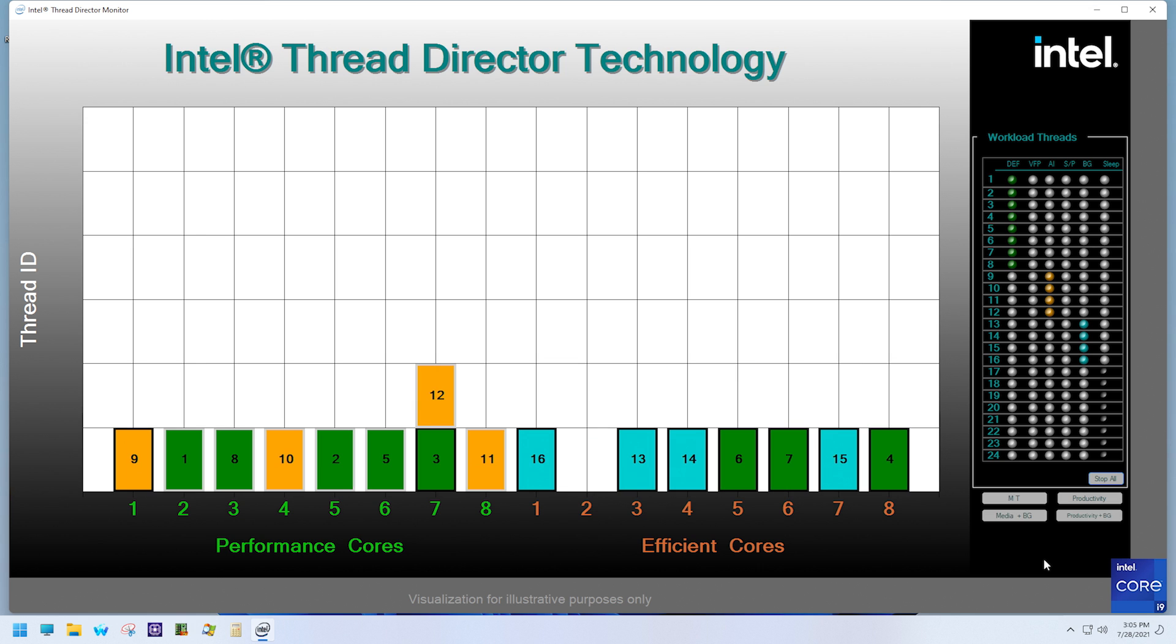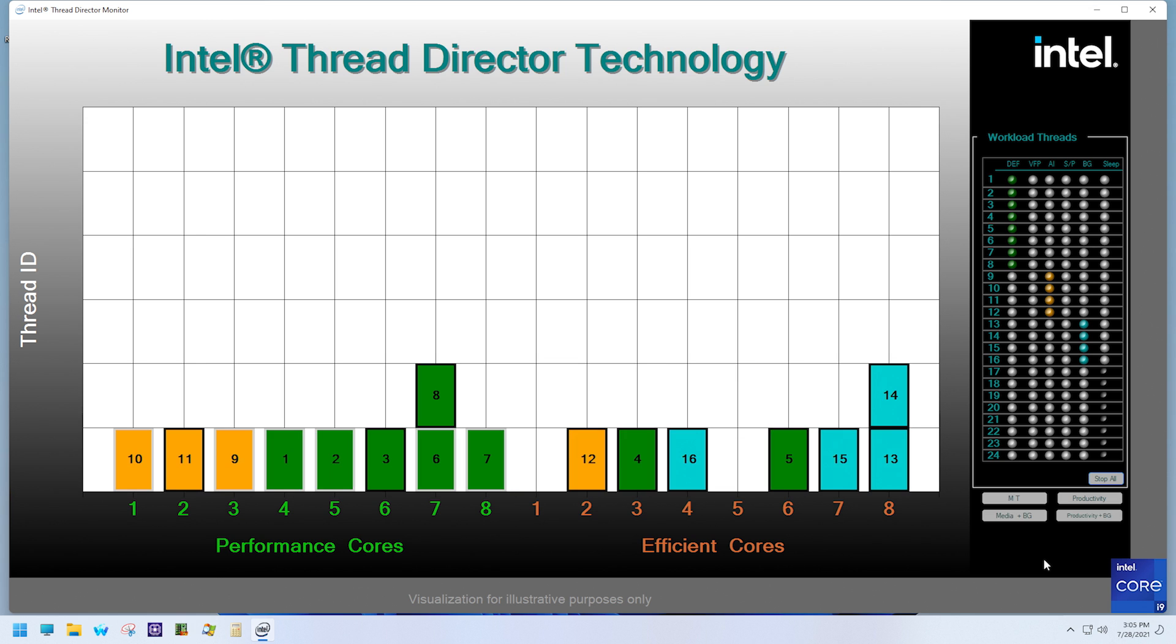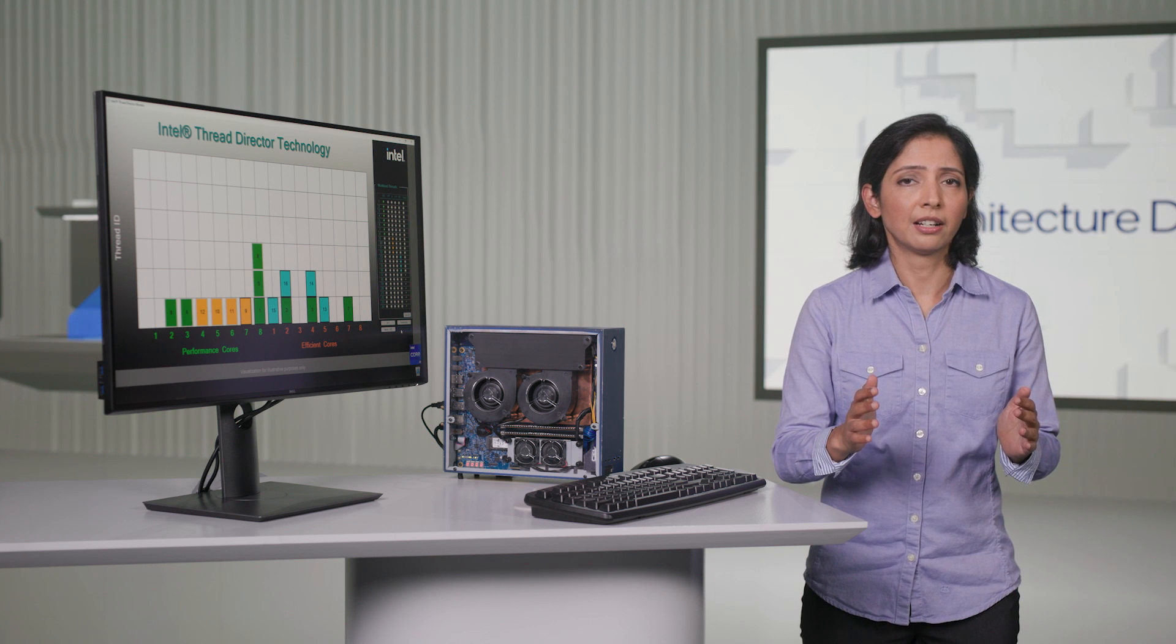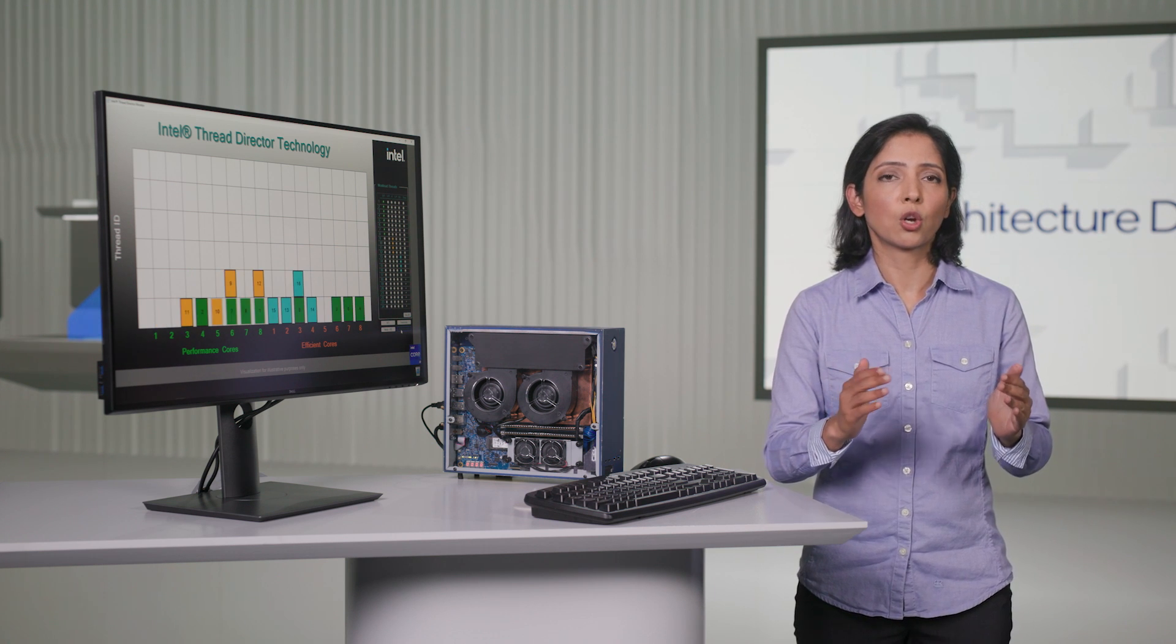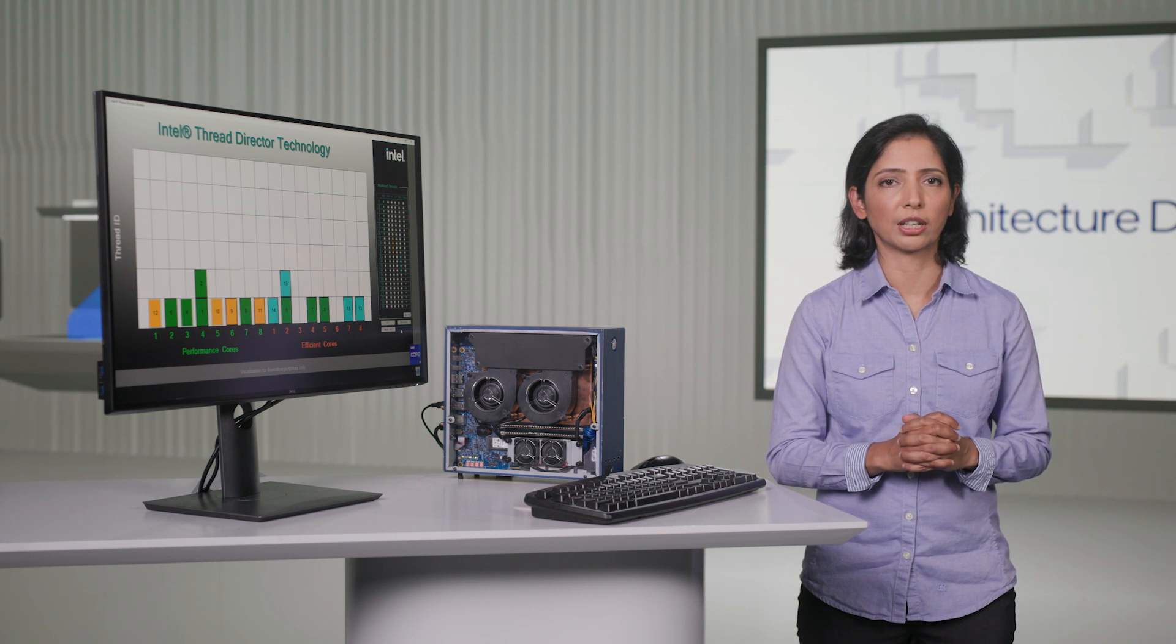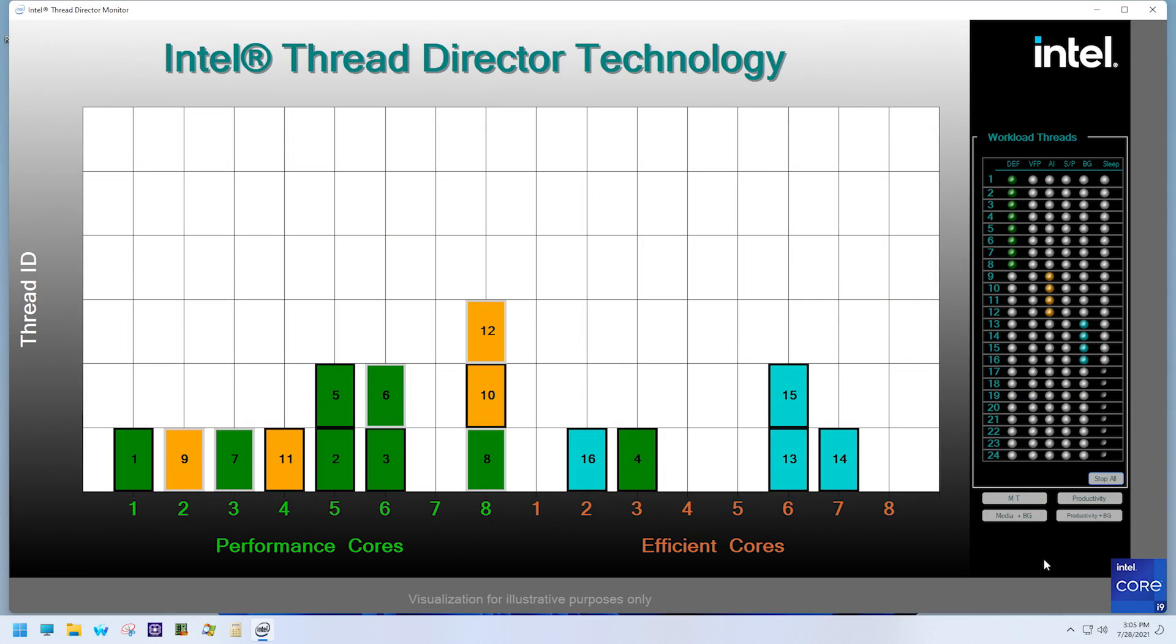As seen before, the light blue tasks are running on efficient cores. All these threads here, in this mix, go through various phases within their own execution.